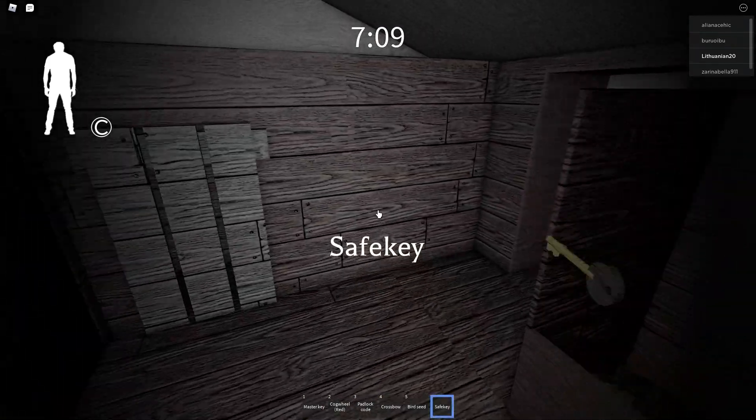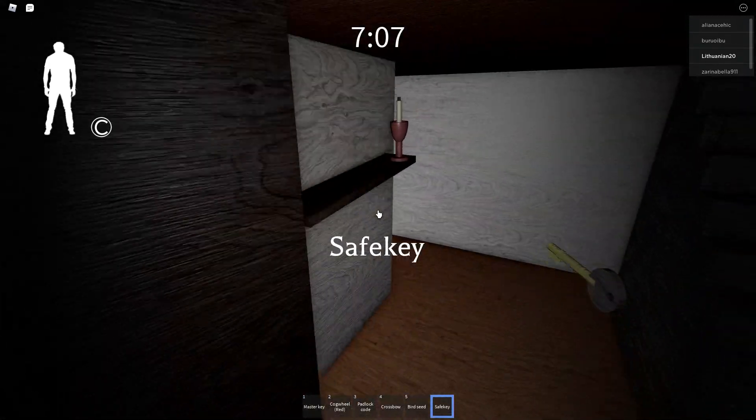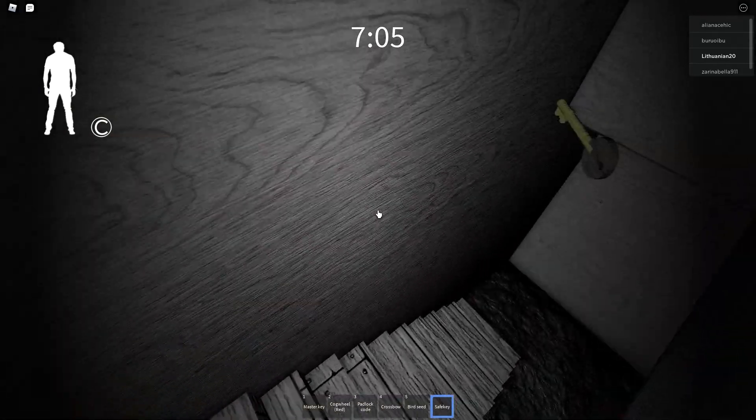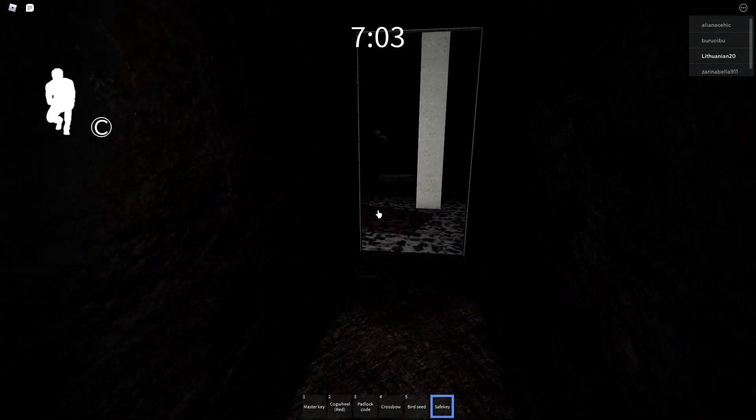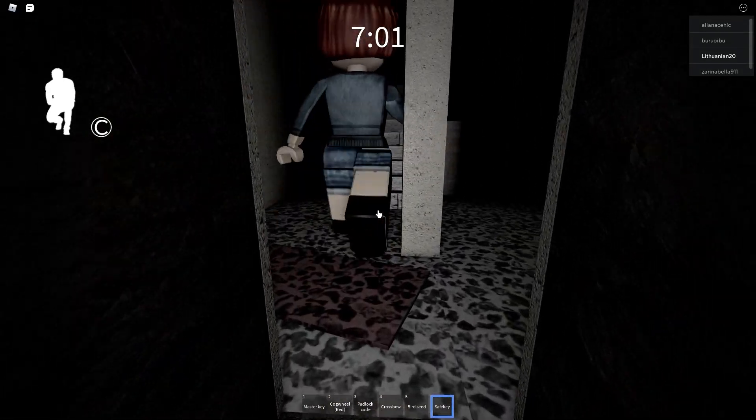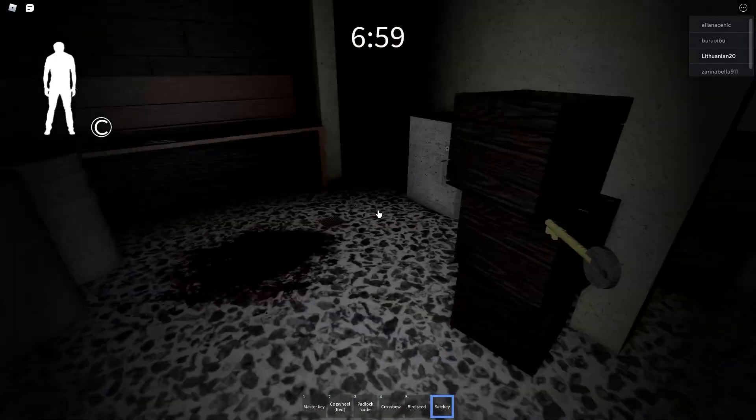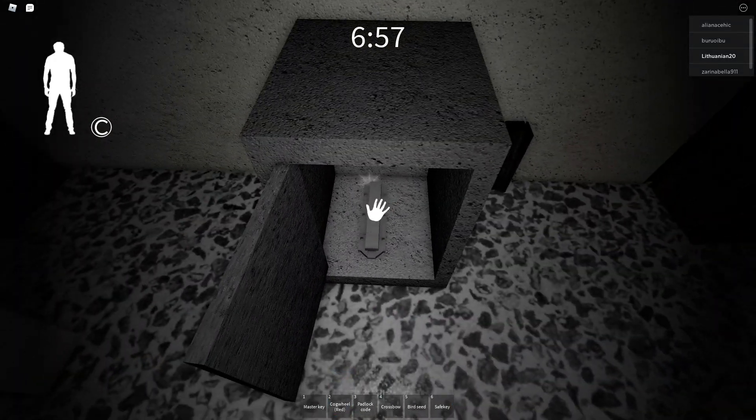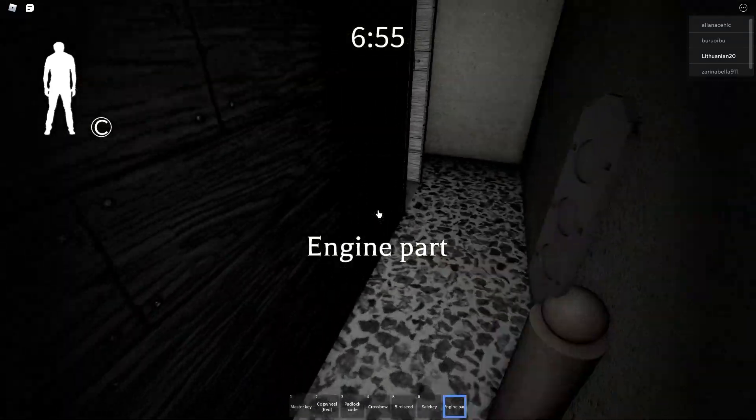I got a safe key to find out for safe. There it is. Engine part.